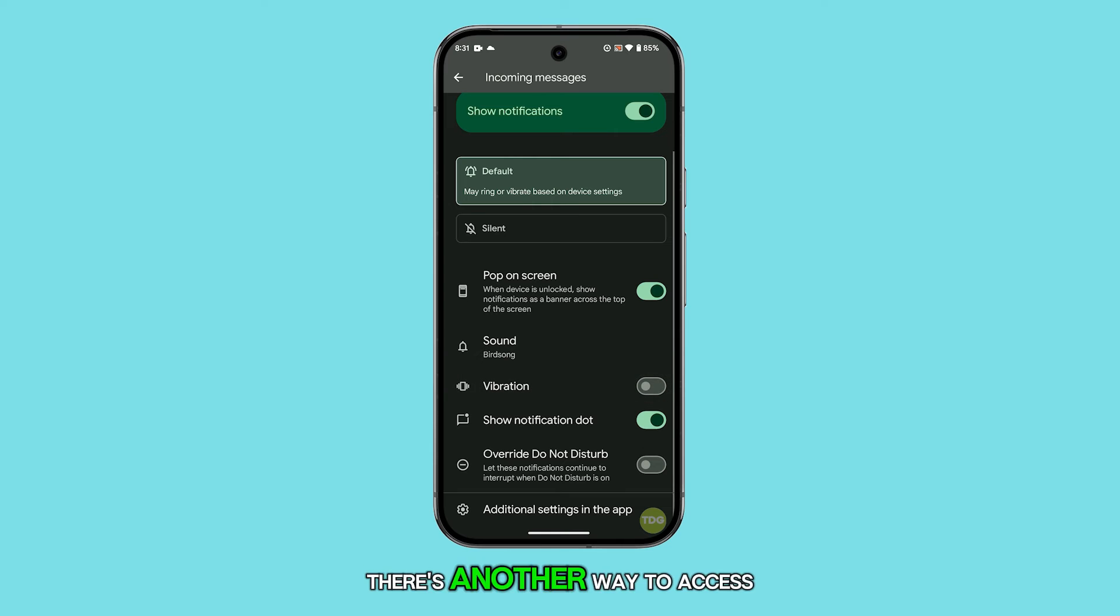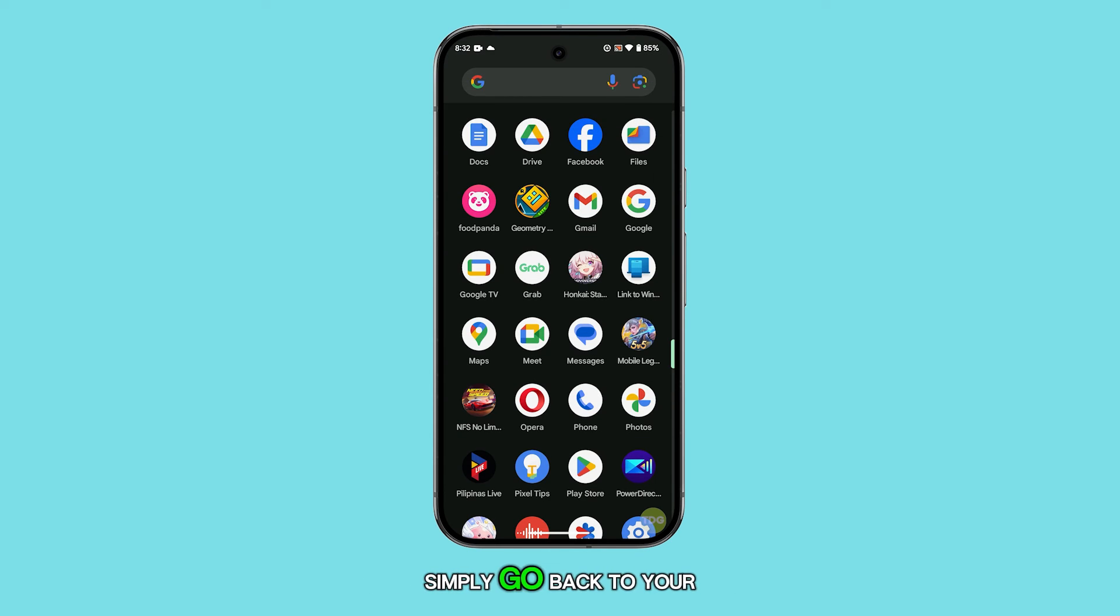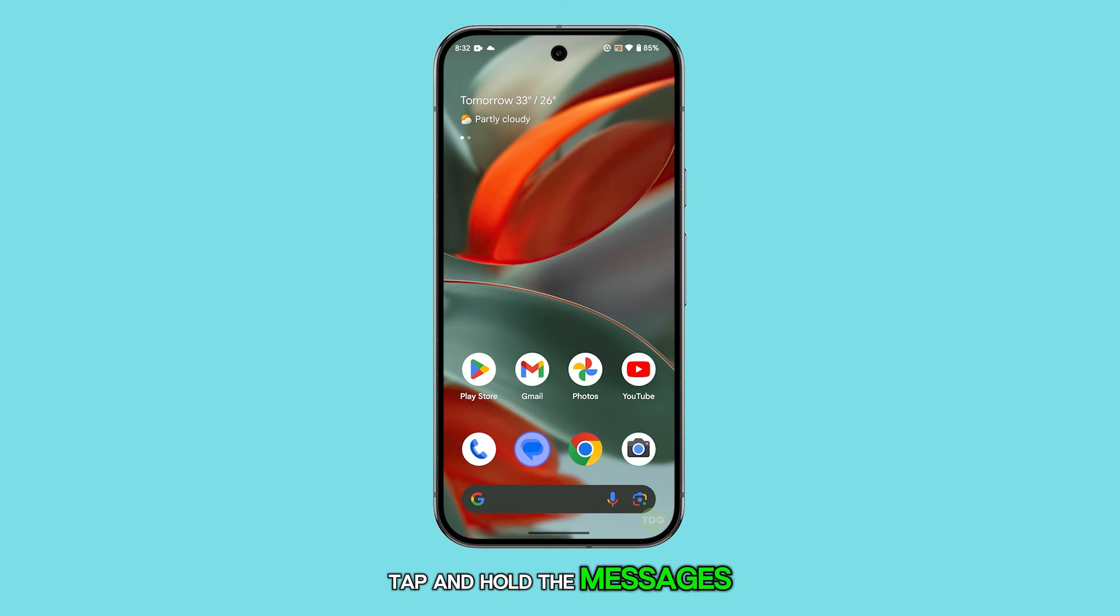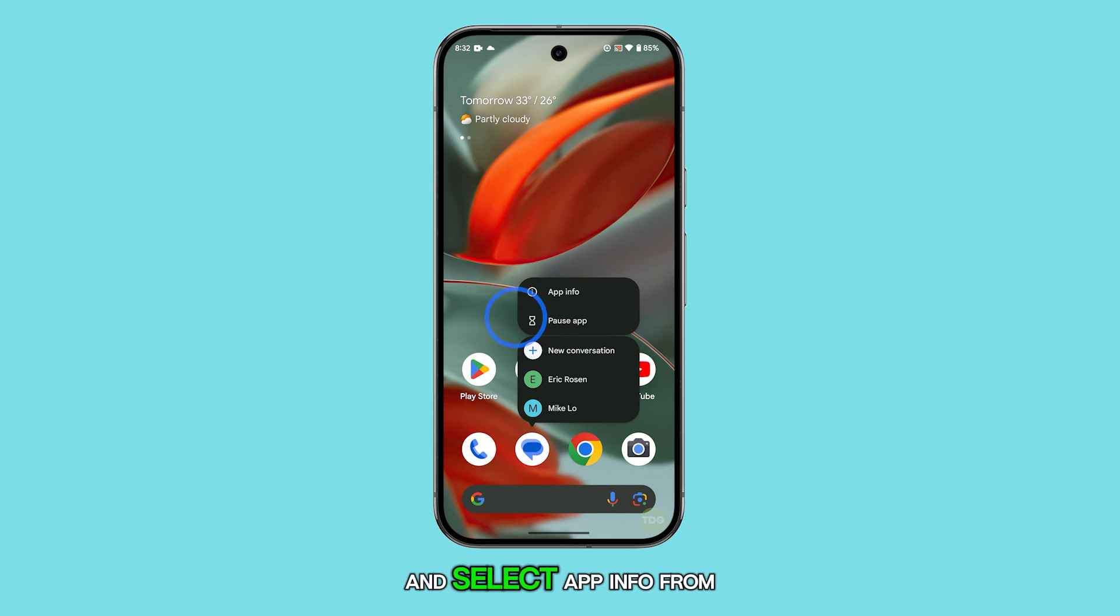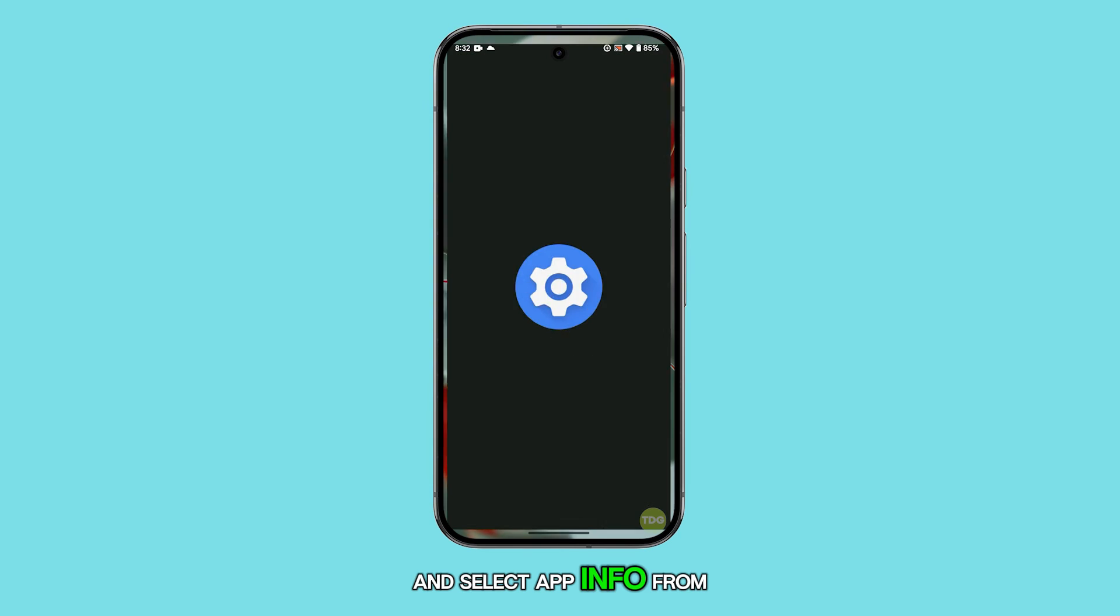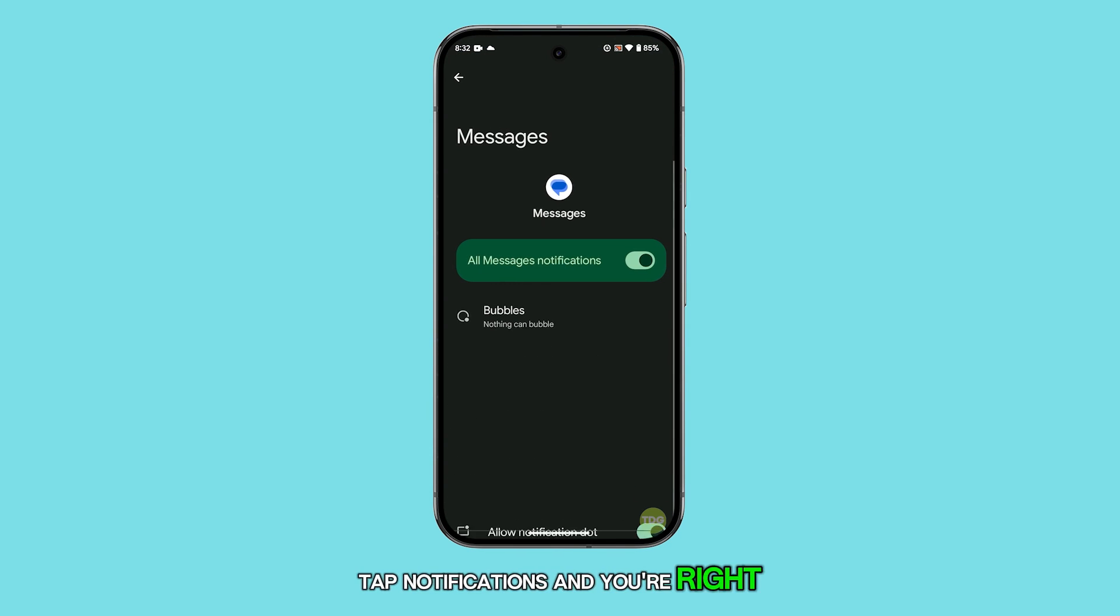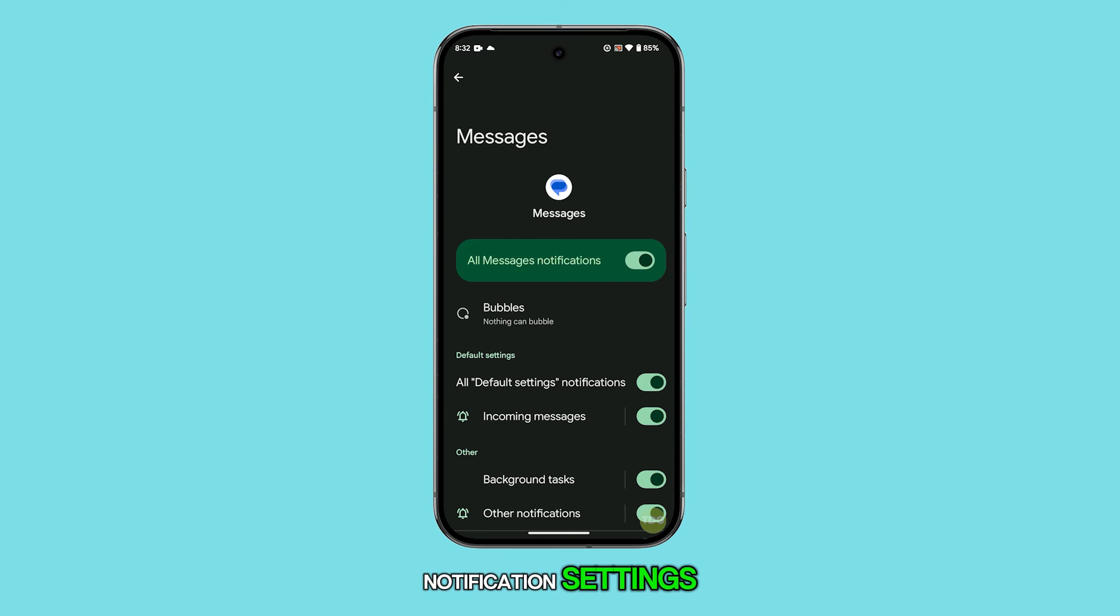There's another way to access these settings too. Simply go back to your home screen, tap and hold the messages icon until a menu appears, and select app info. From there, tap notifications, and you're right back at the screen where you can tweak your notification settings.